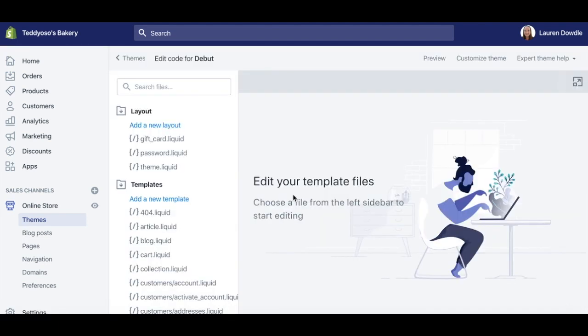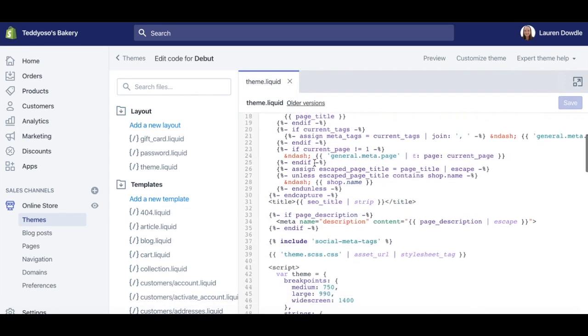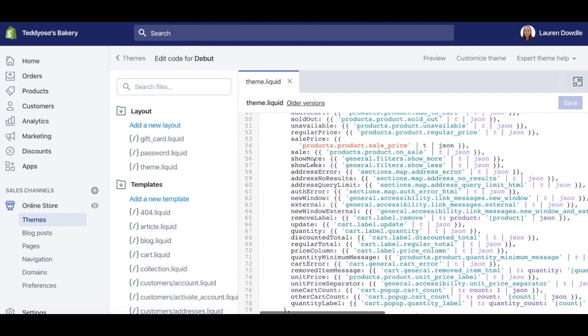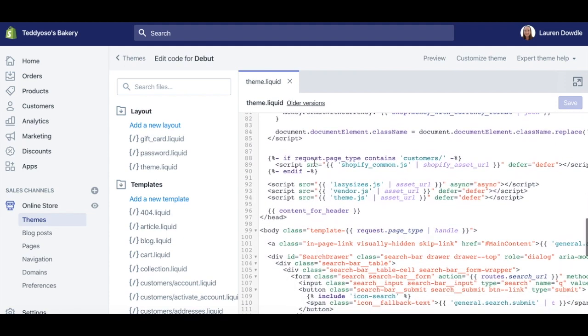Then, click on the theme.liquid file here. Scroll down until you see Head. Then paste your snippet script above it.